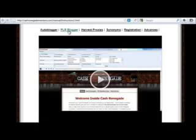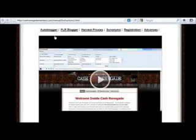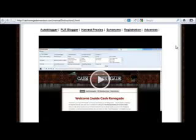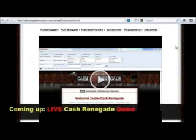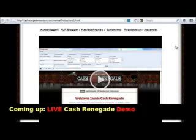Cash Renegade is an auto blogger as well as a PLR blogger. PLR blogger means you can use your own articles or your own PLR articles so you don't have to scrape the internet. The auto blogger module scrapes the internet or article directories for a specific keyword and finds related content to post on your site. It supports proxies, which is very important, and has synonyms for spinning content and other advanced features.